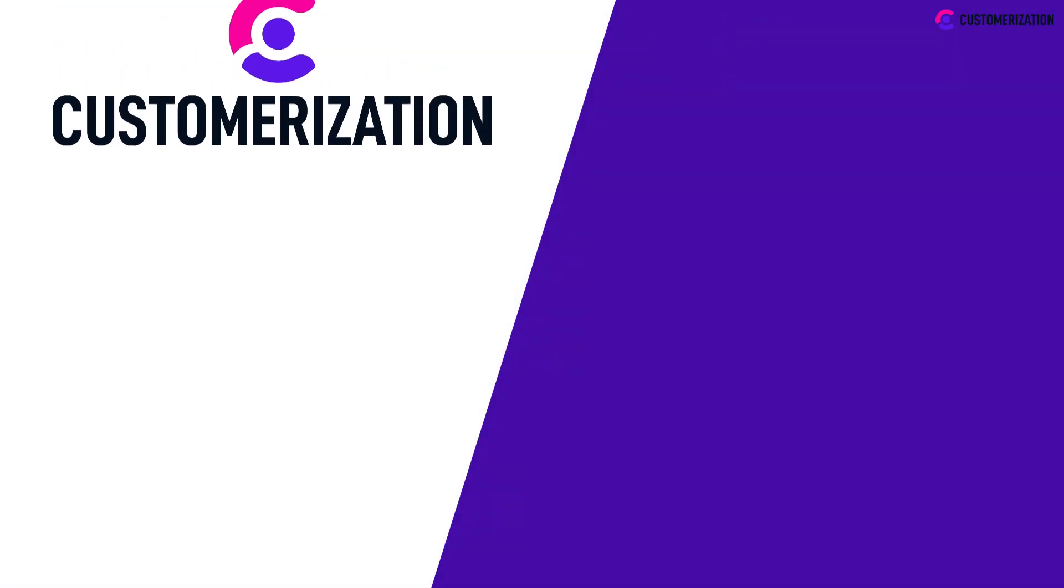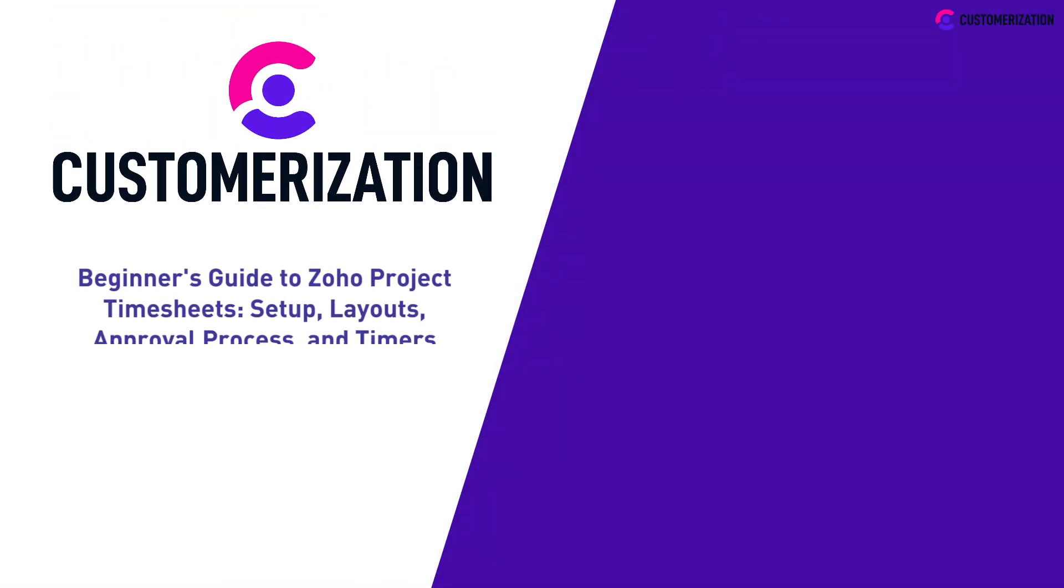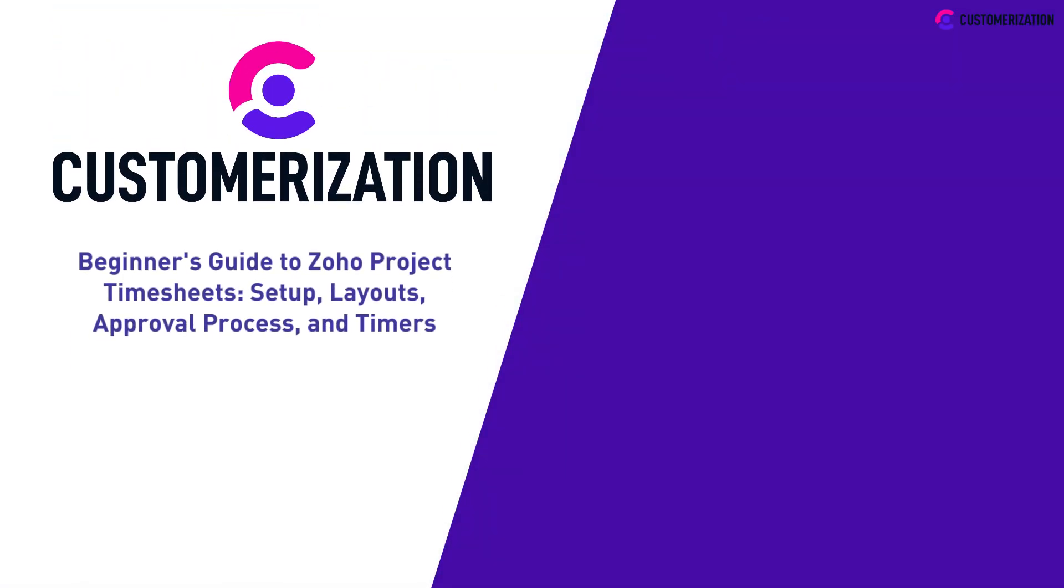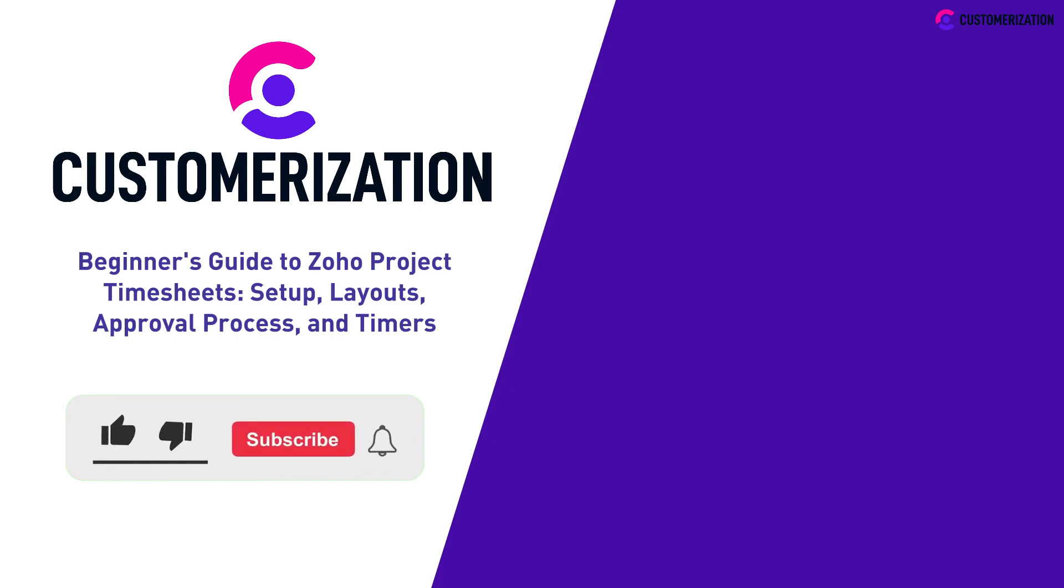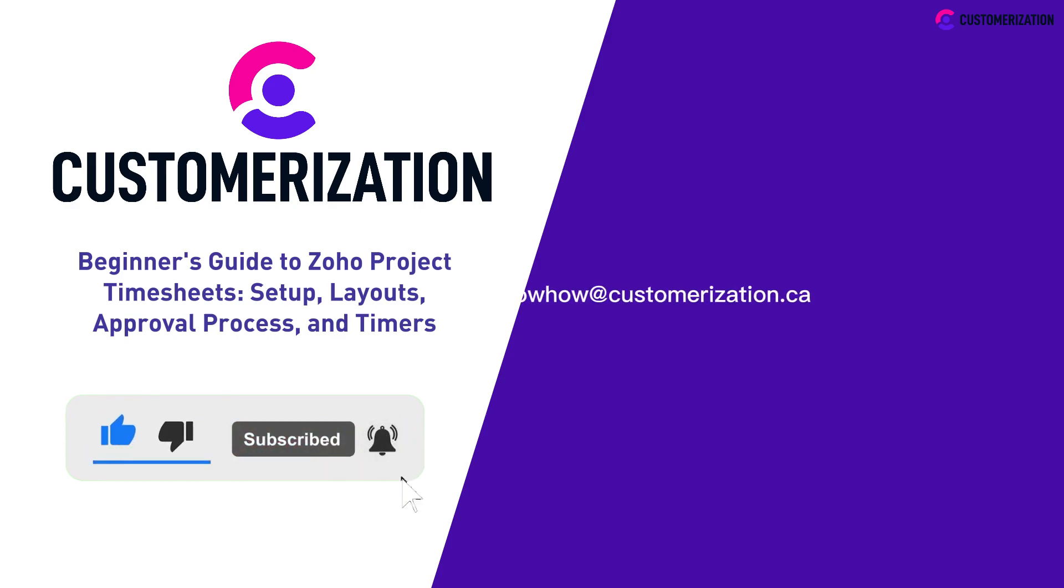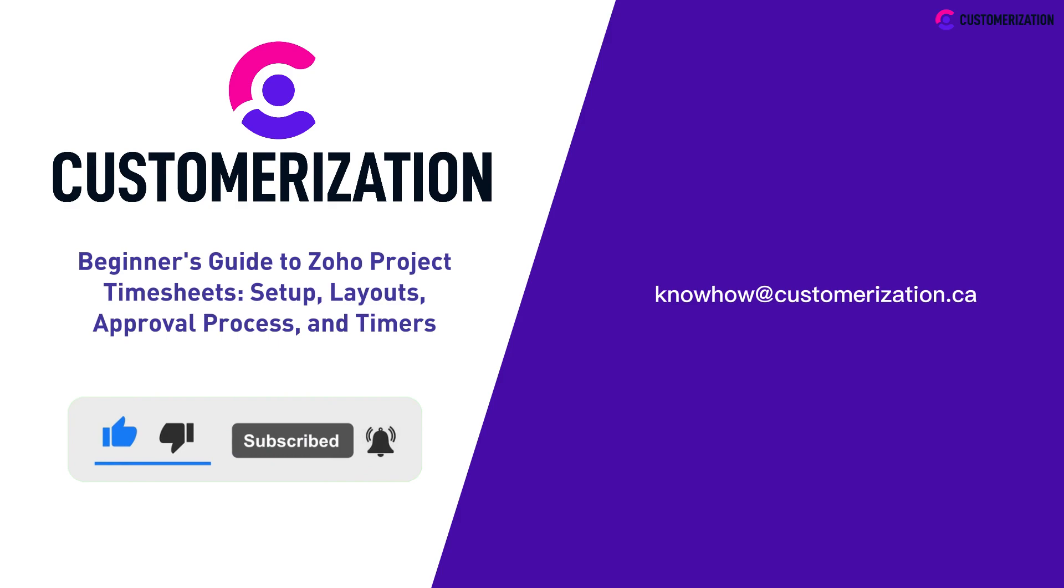Thank you for watching our beginner's guide to Zoho project timesheets. Your continued support for our videos means a lot. Continue sharing our videos to your community, hit the like icon, and subscribe to our channel. For your other inquiries, you may reach us at knowhow@customization.ca. See you next time.